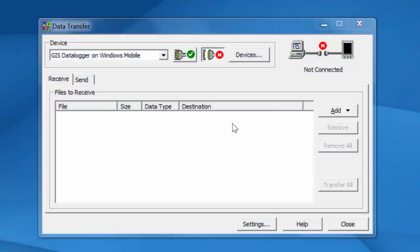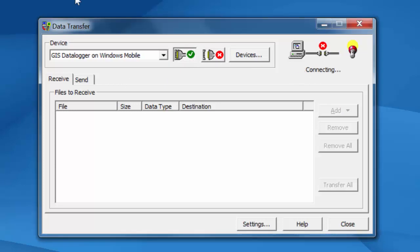Right here on my screen I have data transfer open. Right now it's disconnected. It says not connected here. If I try to hit the check box to start the connection it will just sit here and spin and time out.